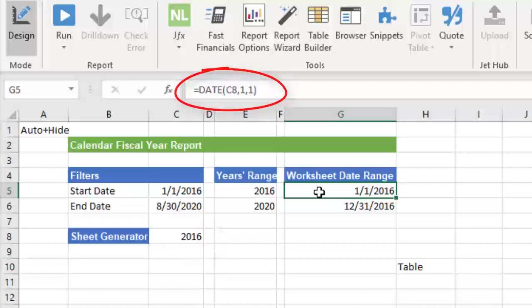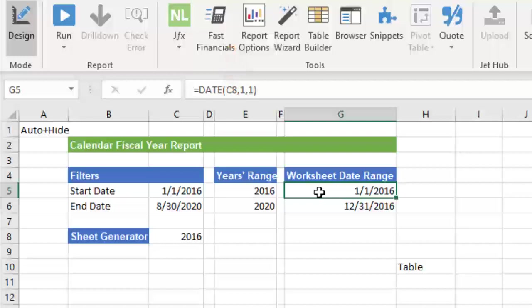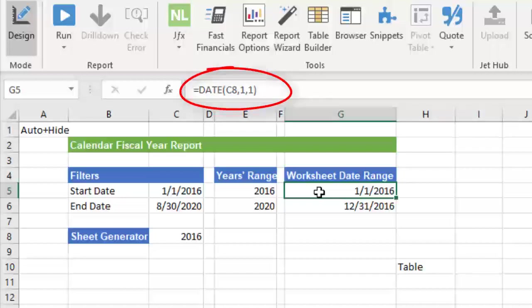This function has three parameters. We must identify the year, month and day in that order. For the year, we just have to point to C8. If your fiscal year always starts on January 1st, then your formula in G5 would look like this. The result will always be January 1st for your starting year.